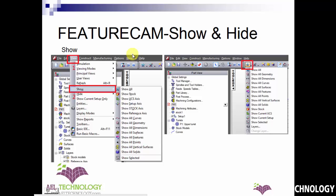Next, I will explain how to show or hide any geometry, surfaces, or curves on the screen. To show hidden geometry or stock, go to View, expand it, go to Show, and you will see all the options: show all, show stock, and the entire list. If you want to show hidden geometry, you can select it. If you want to show dimensions, click on it and the dimensions will appear on the screen.